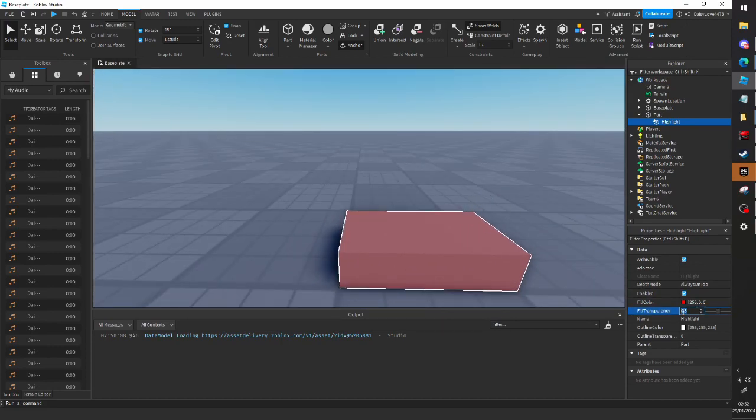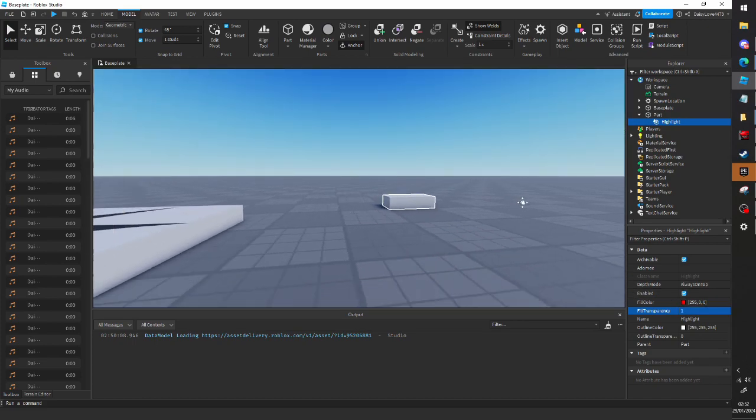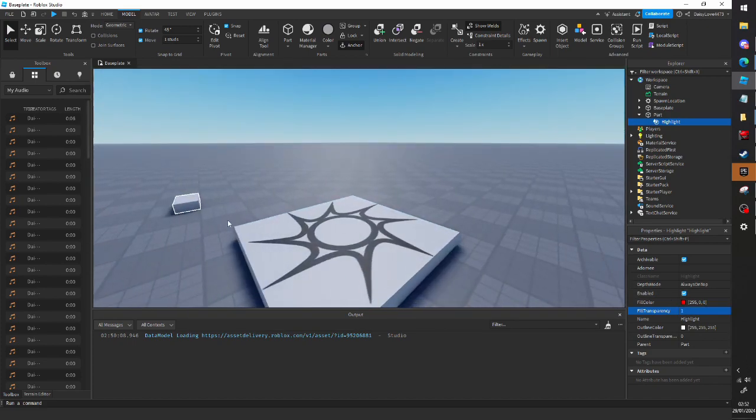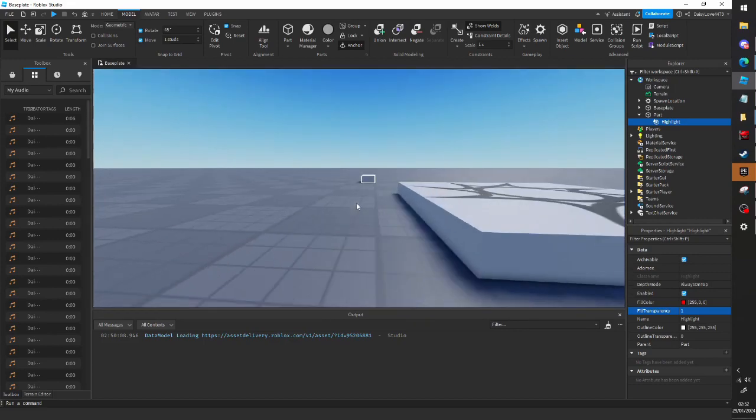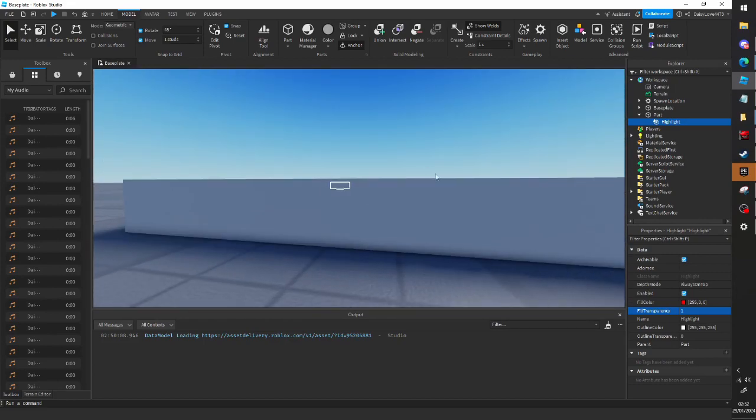First of all, you can just set the fill transparency to one, and now you just have an outline. You can see there, no matter from where we view it, is outlined, and you can see this outline from anywhere.